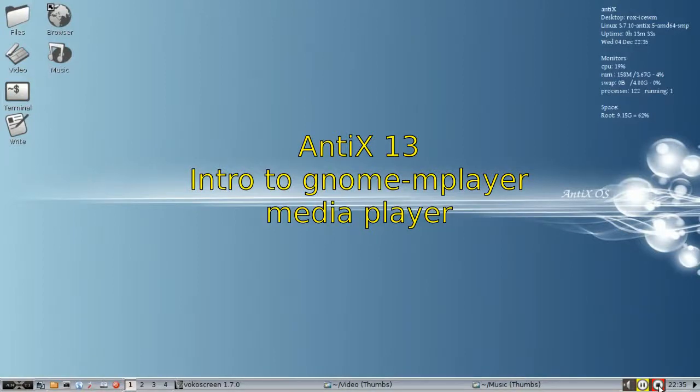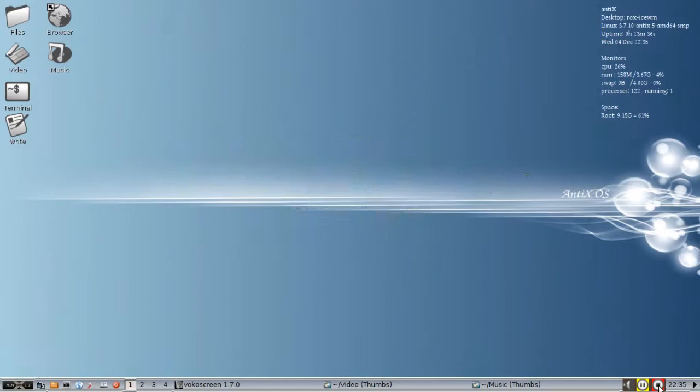Hello everyone, Dolphin Oracle here again. Tonight I'm giving you a short introduction to Gnome Mplayer, which in Antics is clicking on the video link will bring it up.